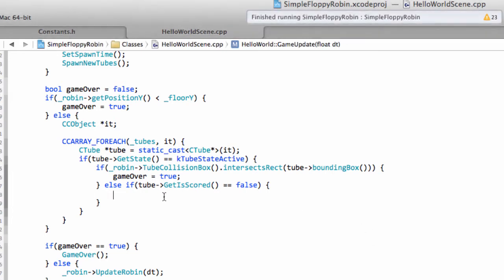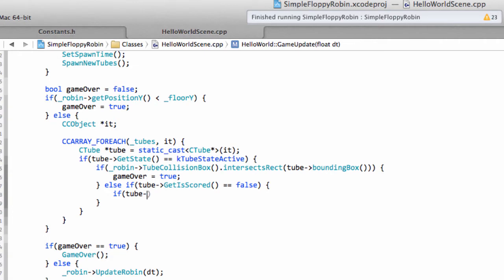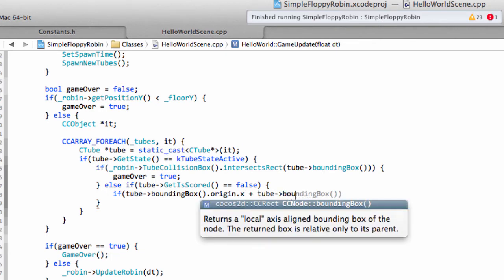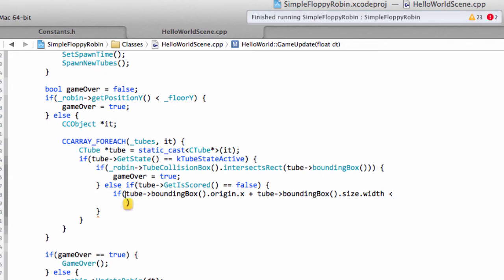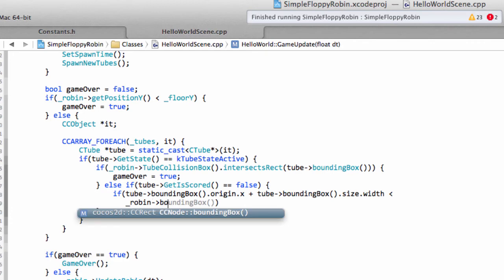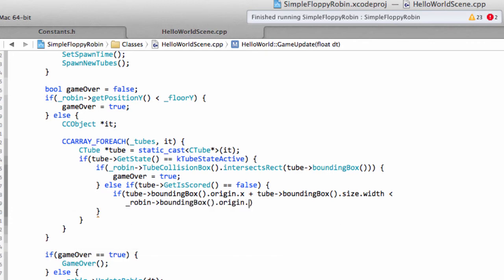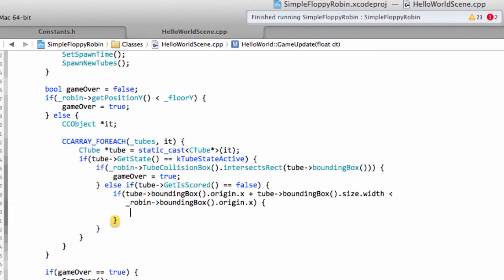Just finding my reference text here to make sure this goes correctly. Okay so if this tube hasn't been included in the score we then need to check whether we are far enough along to include this tube in our score. So what we can say is that if the tube boundingbox.origin.x, so the left hand point of the tube, well it's rectangle, plus the tube boundingbox.size.width, this is basically the right hand most point of the tube's boundingbox, if this is less than, I'll just close that bracket there, our robins boundingbox.origin.x, we can 100% be sure that we have cleared this tube and we're not going to crash into it.